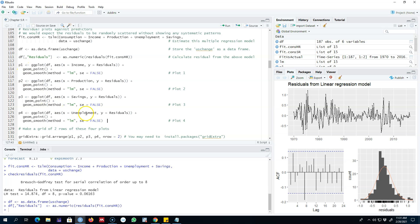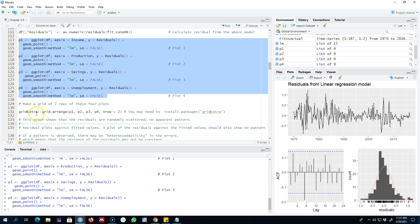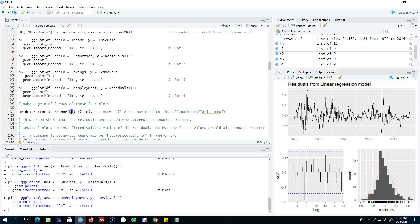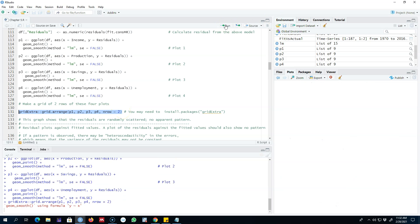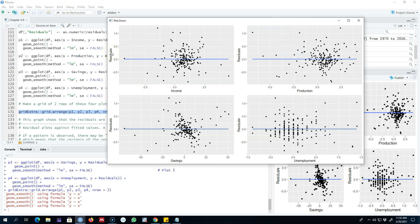I save each plot as p1 through p4, then use the gridExtra library to pass all four plots to the grid.arrange function, arranging them in two rows. Looking at the results, residuals are on the y-axis and the four variables — income, production, savings, and unemployment rate — are on the x-axis. The fitted lines and scatter plots show no apparent relationship between residuals and any of these four variables, so we can conclude our model is doing a pretty good job with no apparent pattern.